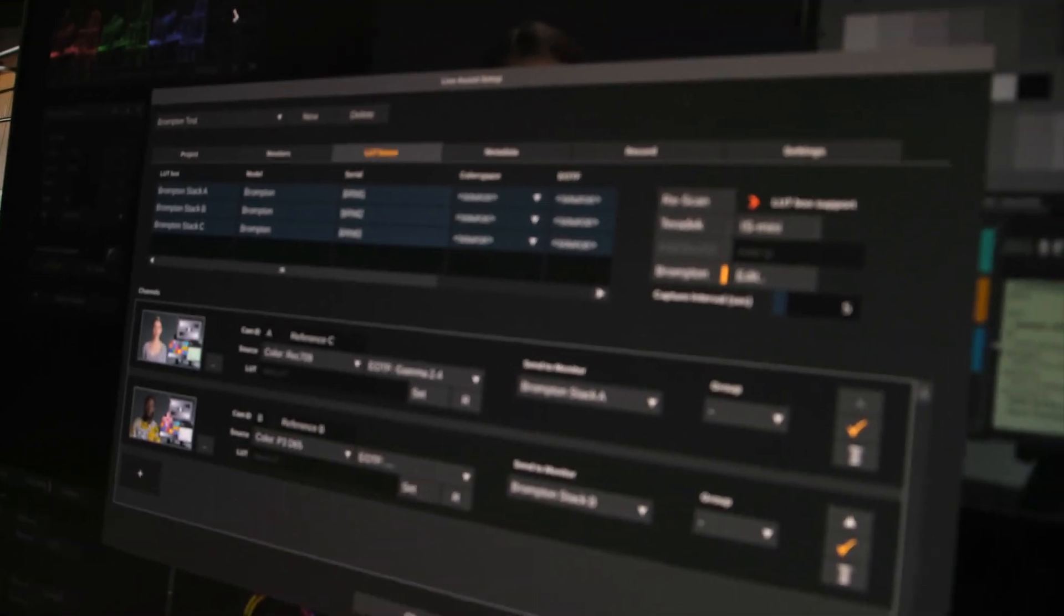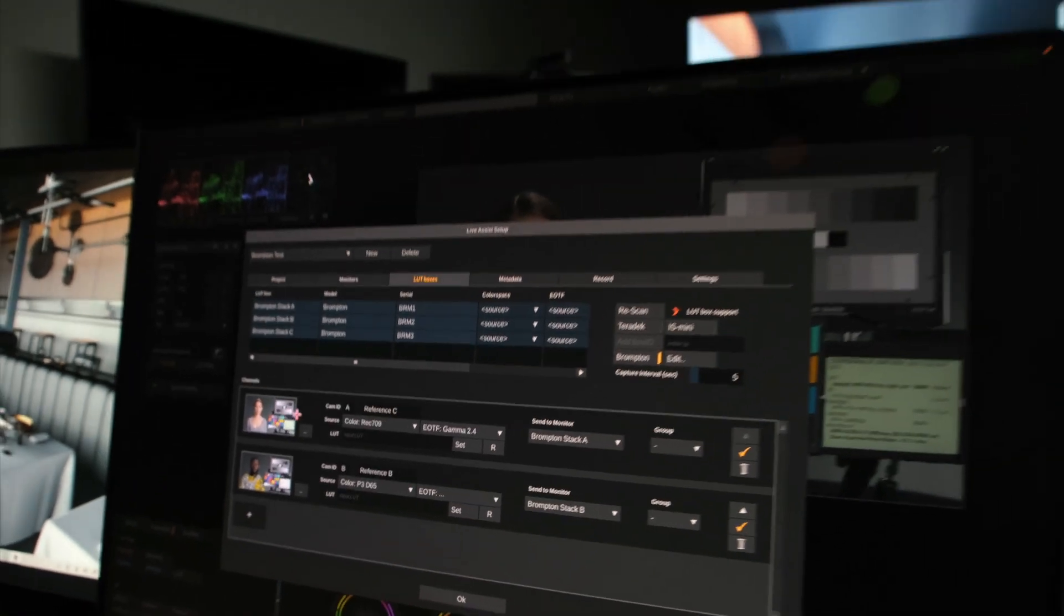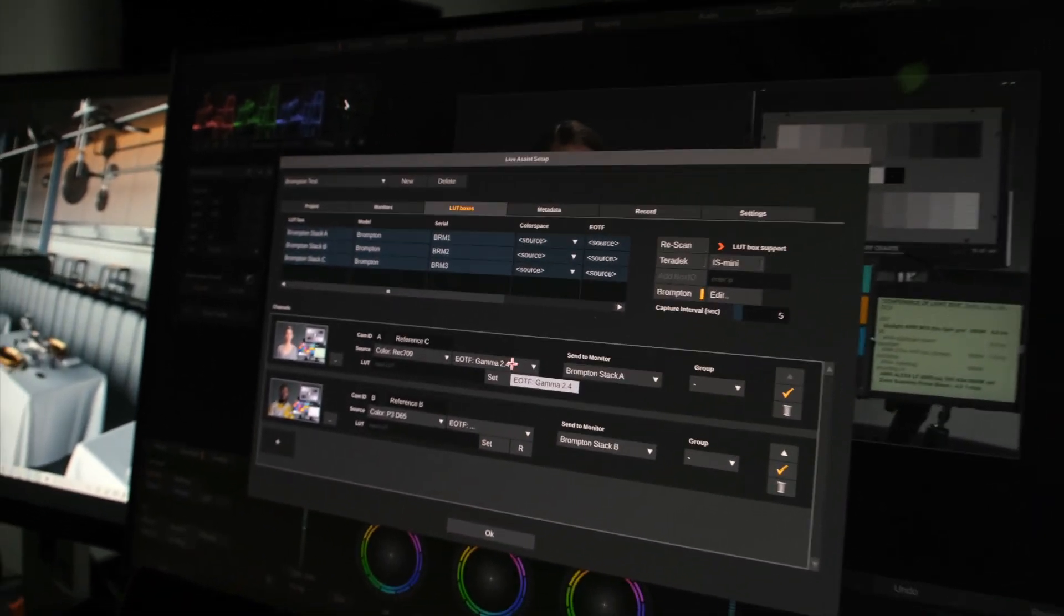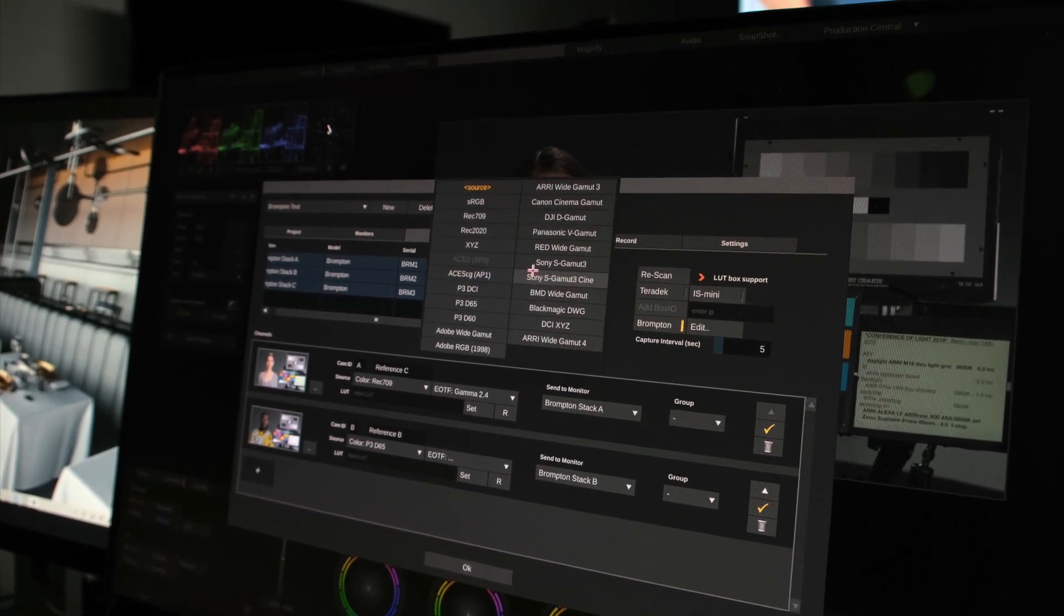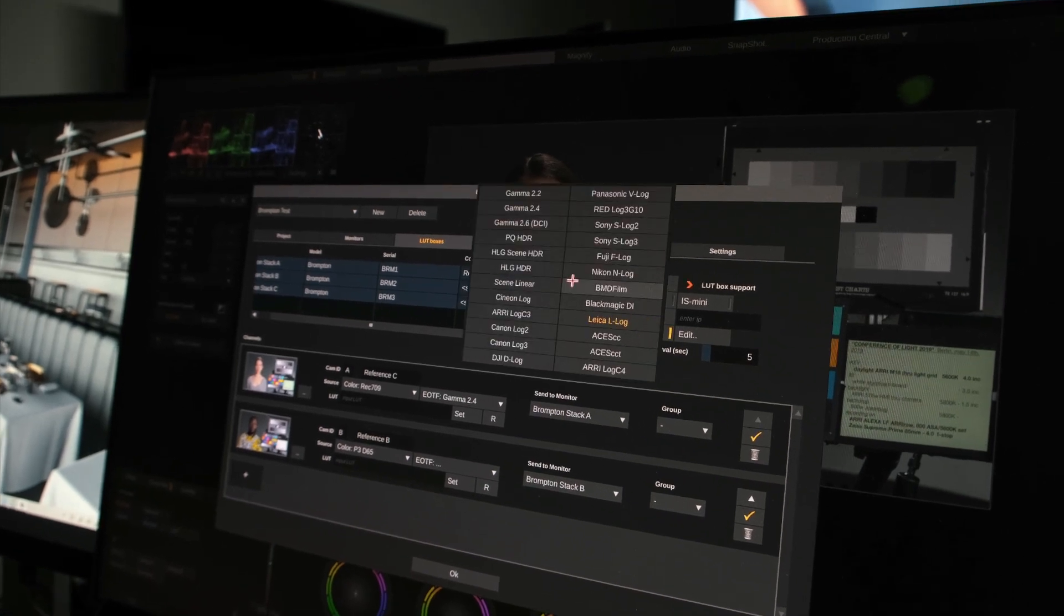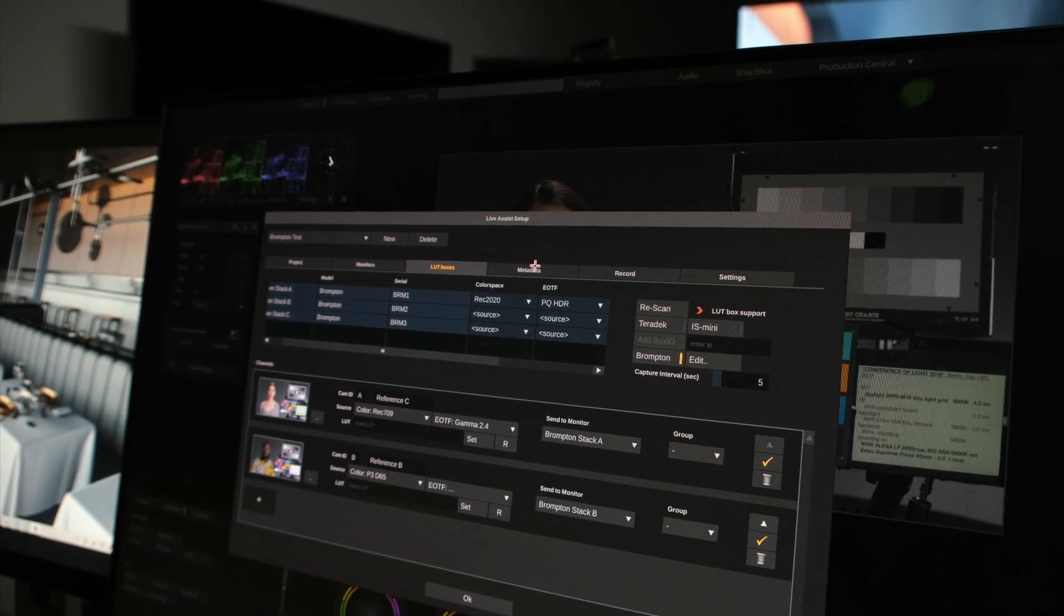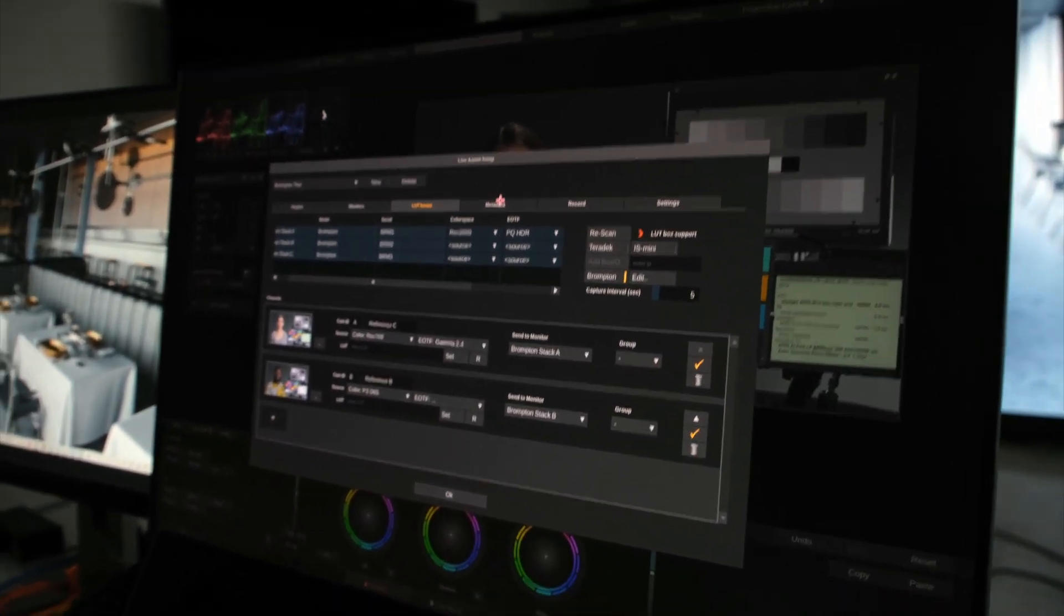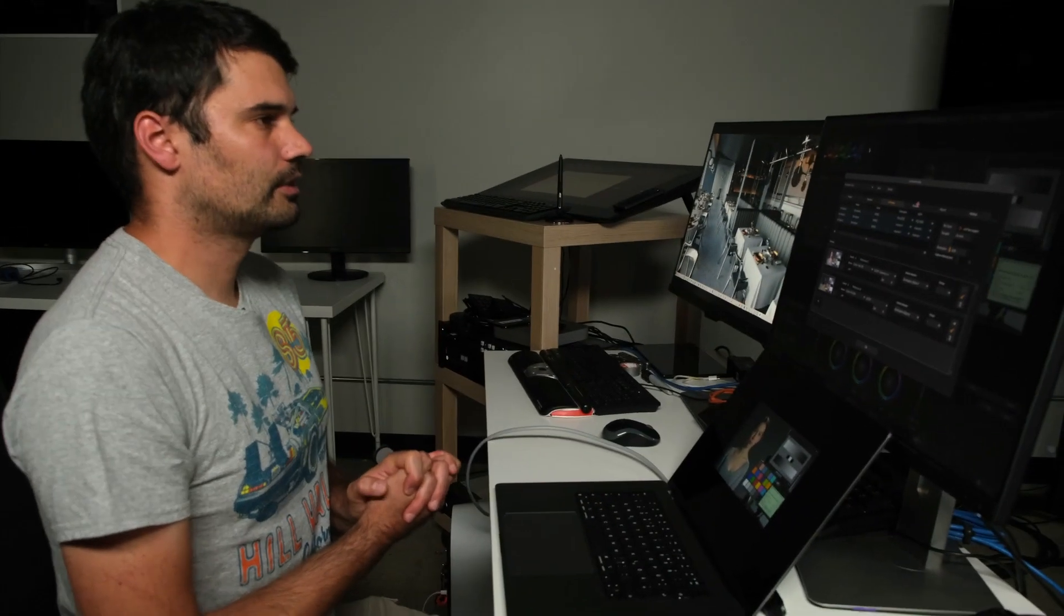And obviously LiveLooks comes with color management, so I can tell it that the footage on this channel here is simple Rec.709 Gamma 2.4, and I can also tell it that Brompton Stack A, for instance, is in Rec.2020 color space and wants to receive its content in PQ. So this way, I can have LiveLooks do color space transforms in order to make pretty much any footage look great on the LED wall.